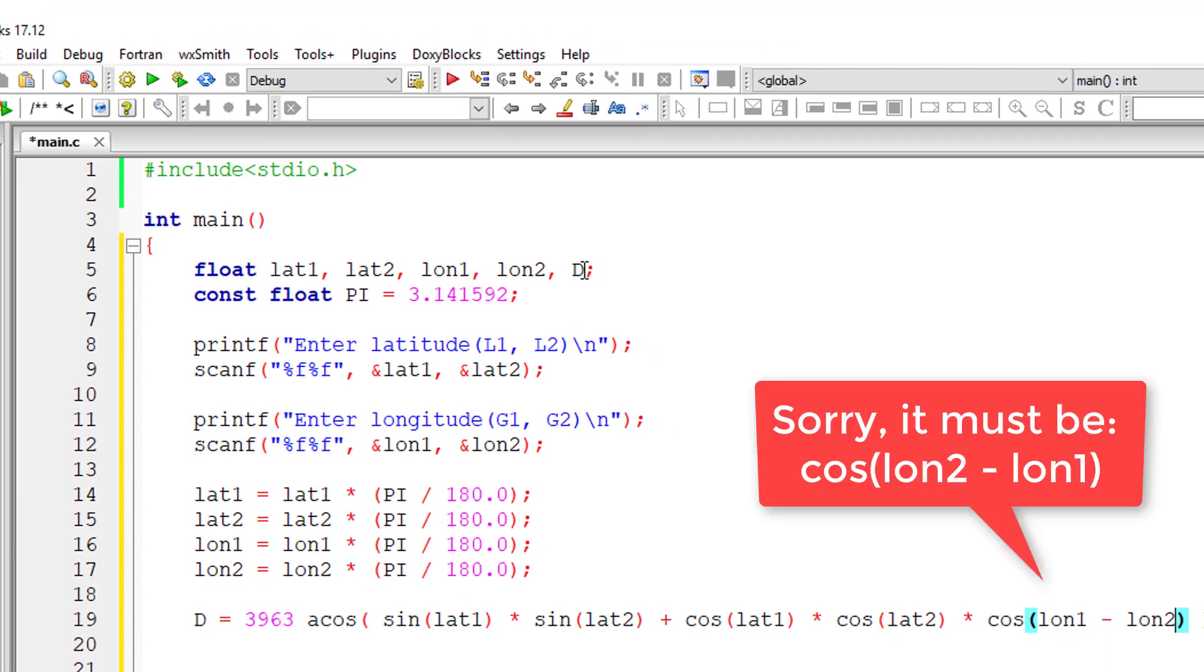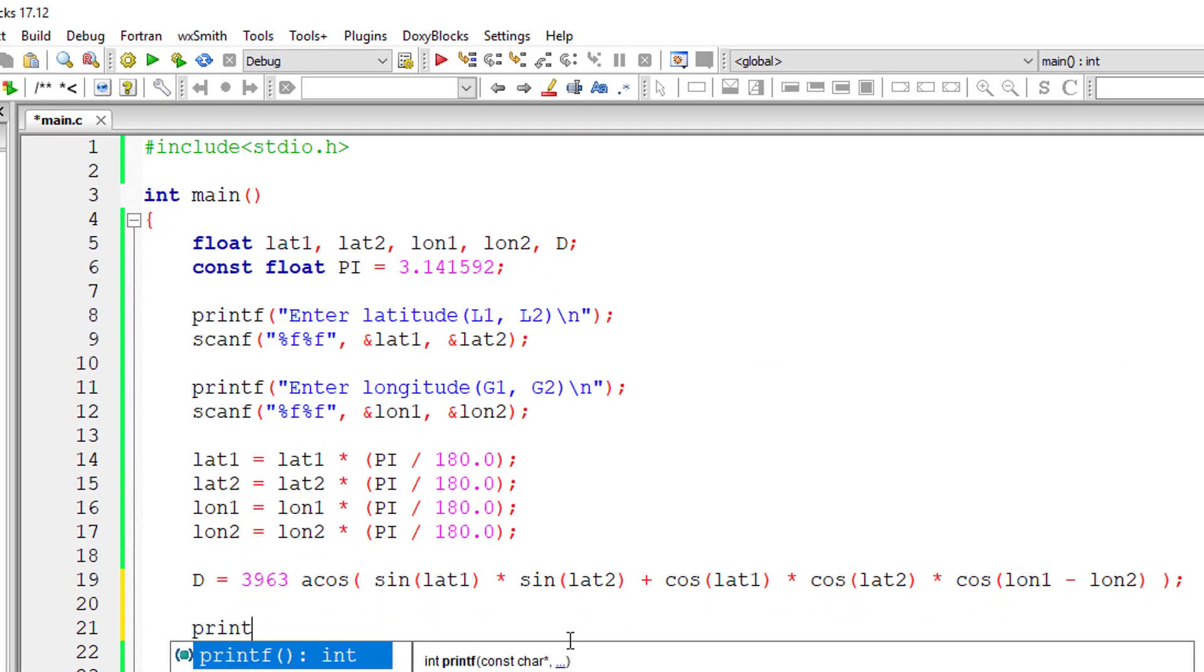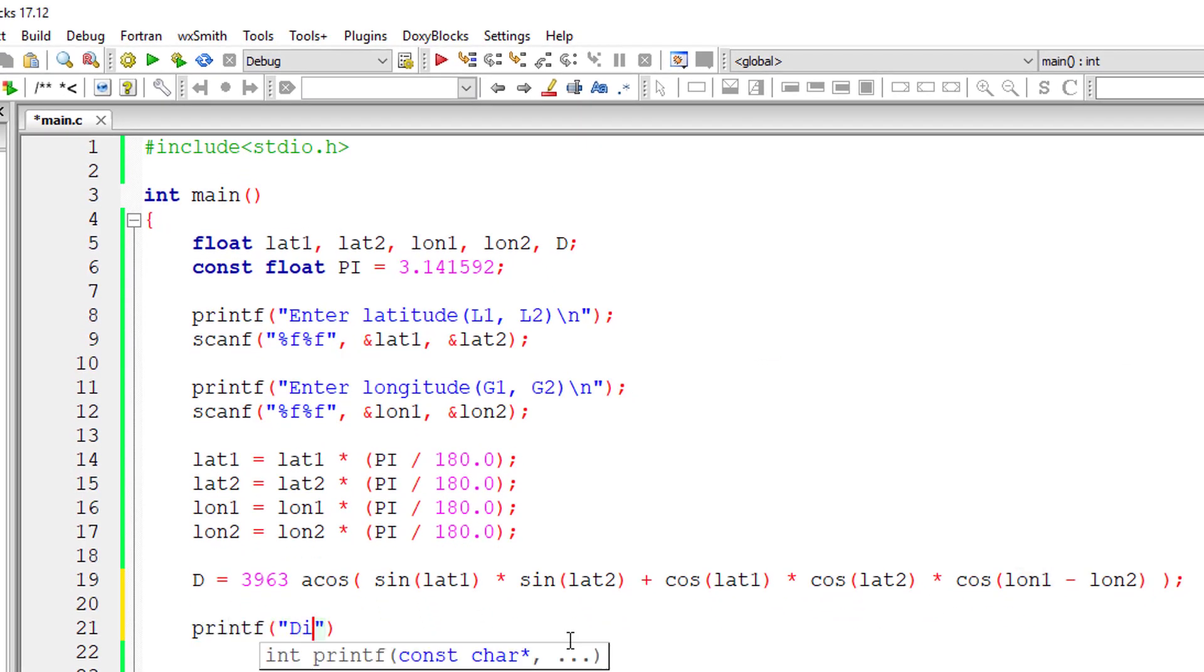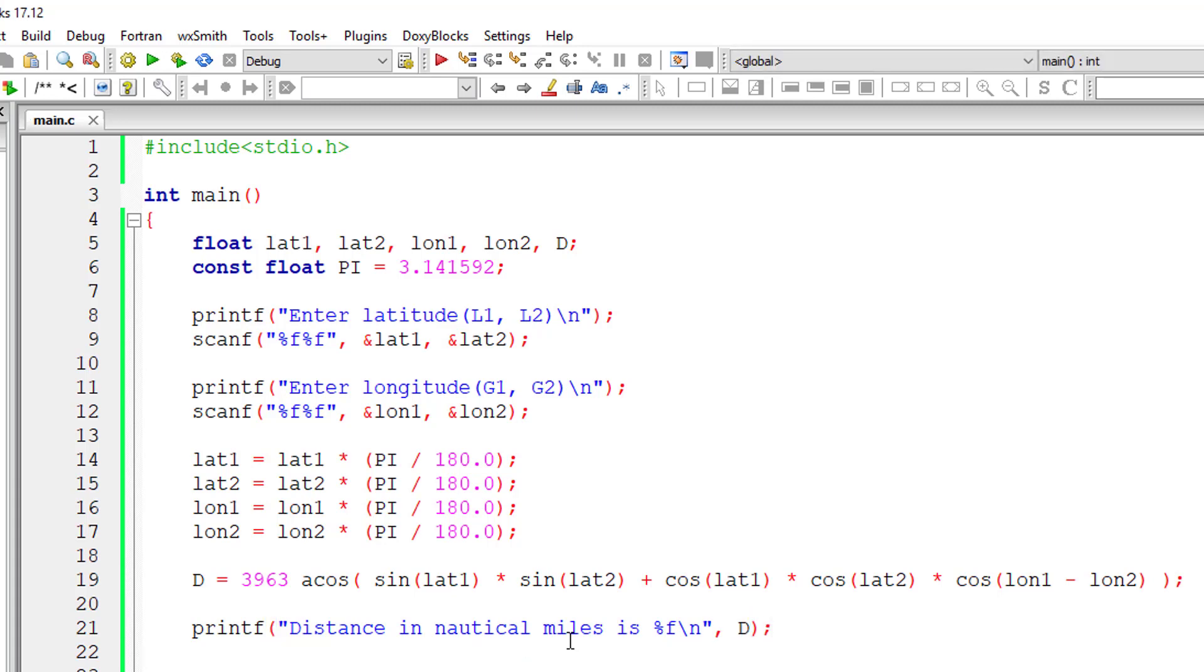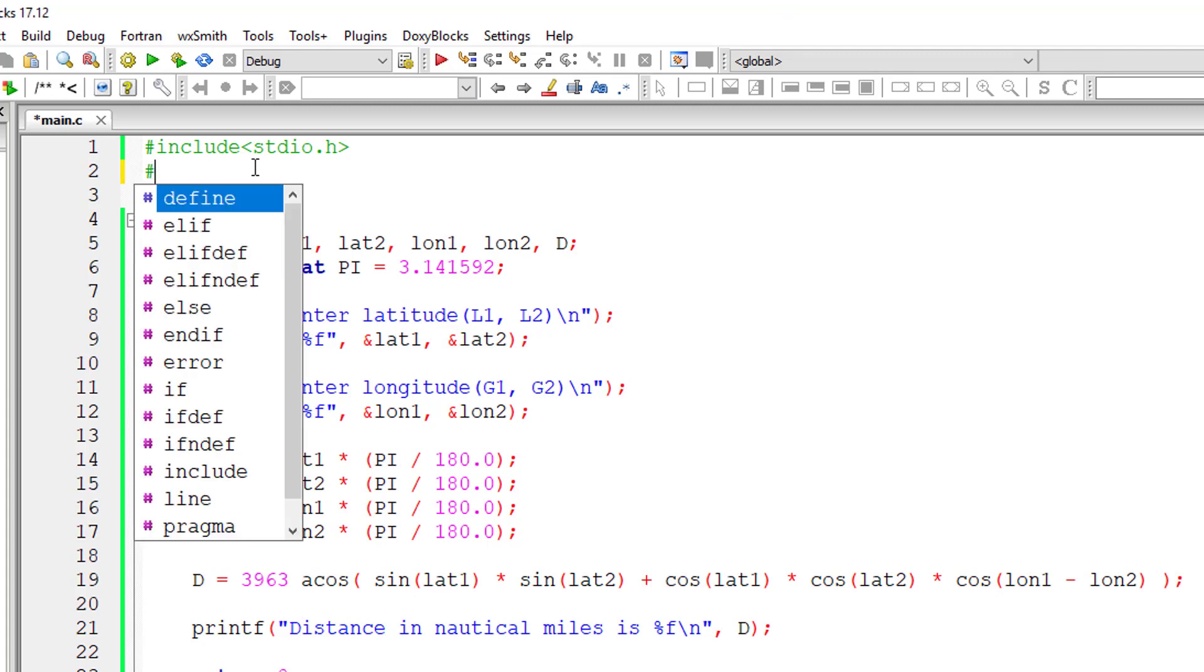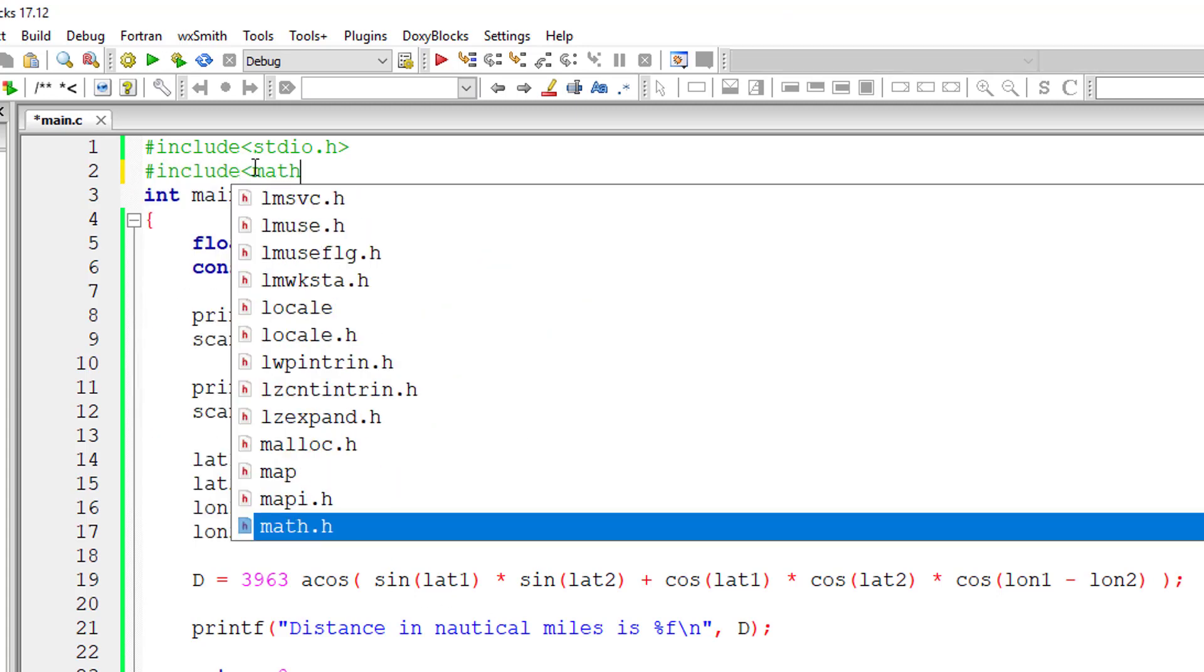So that's it, this is the formula. Now I'll print out the nautical miles, the distance in nautical miles. Since we are using sin and cos here, we need to include math.h header file, that is the library file.